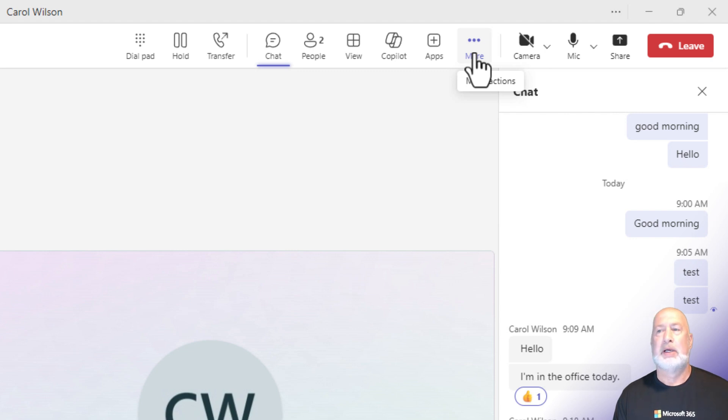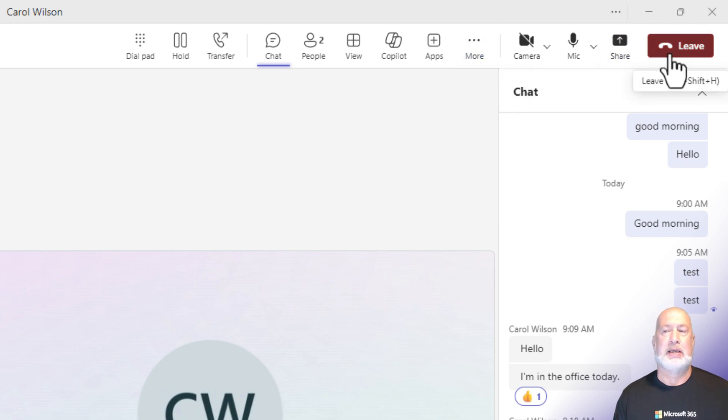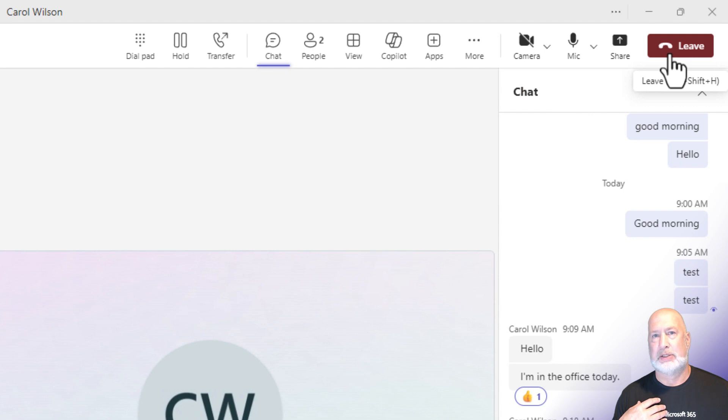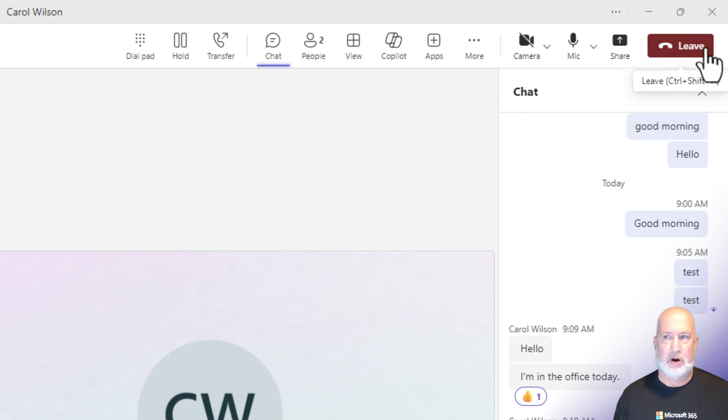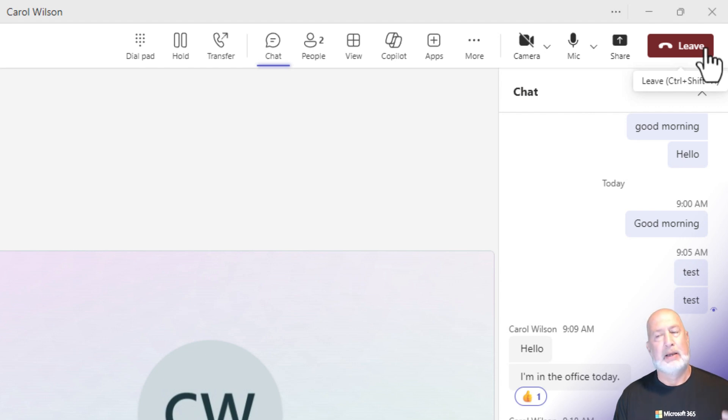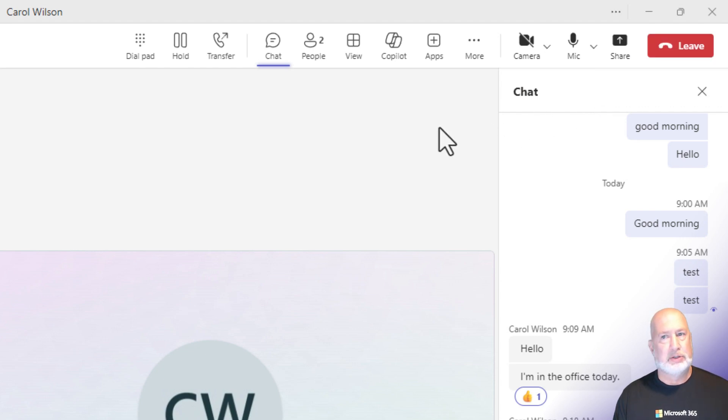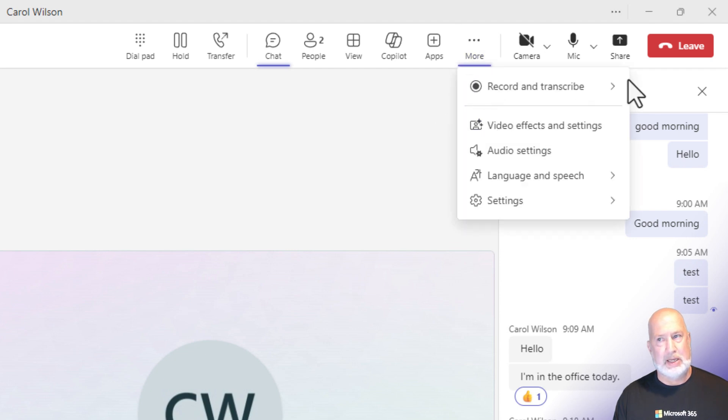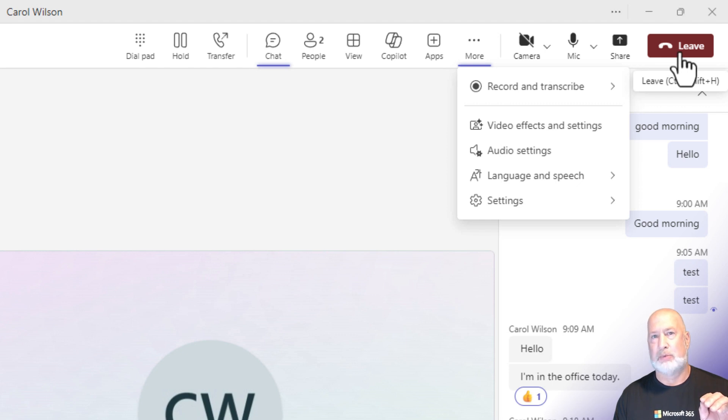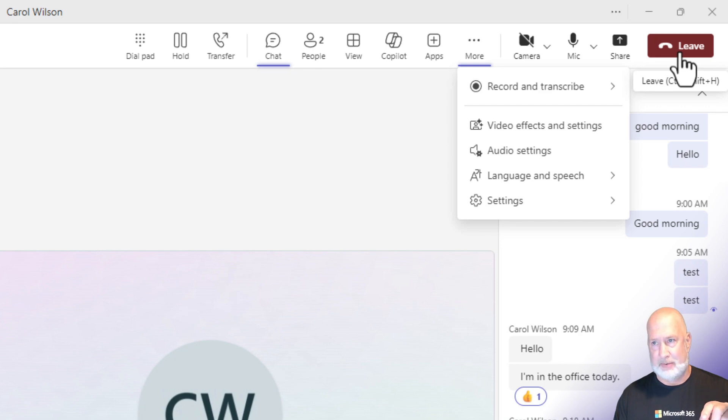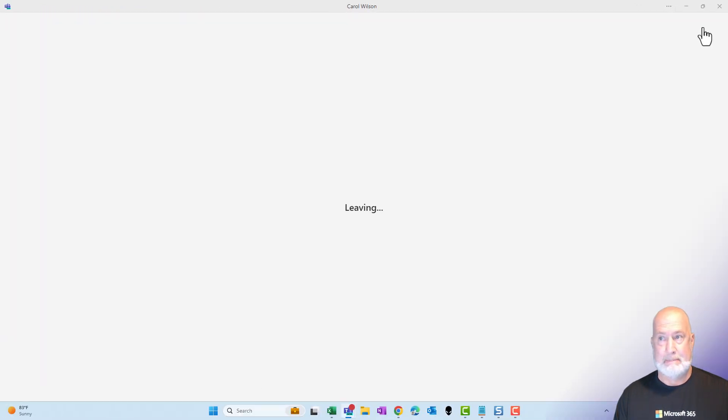One more difference. Over to the far right in a meeting, if I'm the meeting organizer, I not only have leave, but I have a drop down arrow next to the word leave. When I click it, I can end the meeting. That is not available. So this is clearly a call, no meeting info, no drop down, and our chats stay in our chat history log, and also this will get recorded as a call in our calls history. Let's go look at that right now.